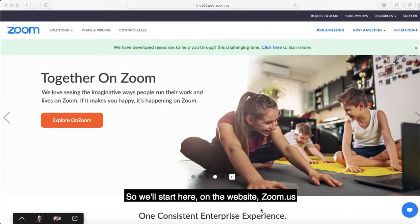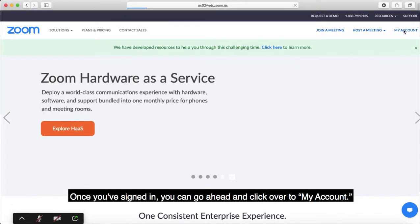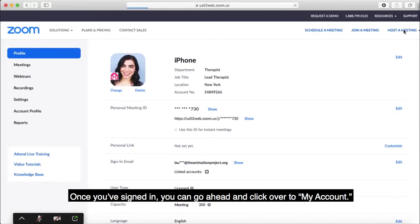So we'll start here on the website zoom.us. Once you've signed in, you can go ahead and click over to My Account.